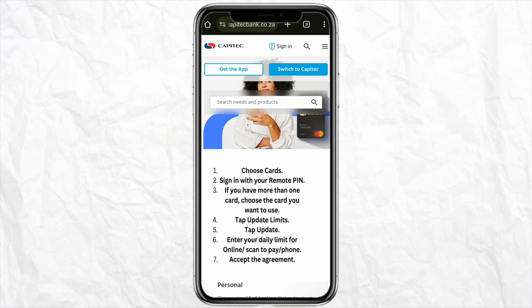Then just sign in with your remote PIN. If you have more than one card, you have to choose the card you want to use first, and then tap on the Limit section. Then just click on Update — from there you can enter your daily limit for your online pay, your scan to pay, or your phone pay.